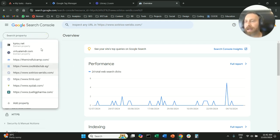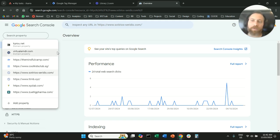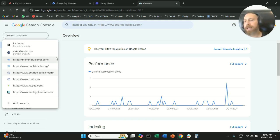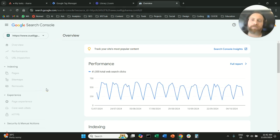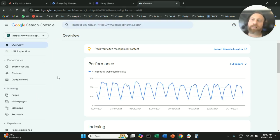So let's say I want to clean up my properties here because I don't want to have all these properties. Again, as we said, somebody gave me access and forgot to revoke it.